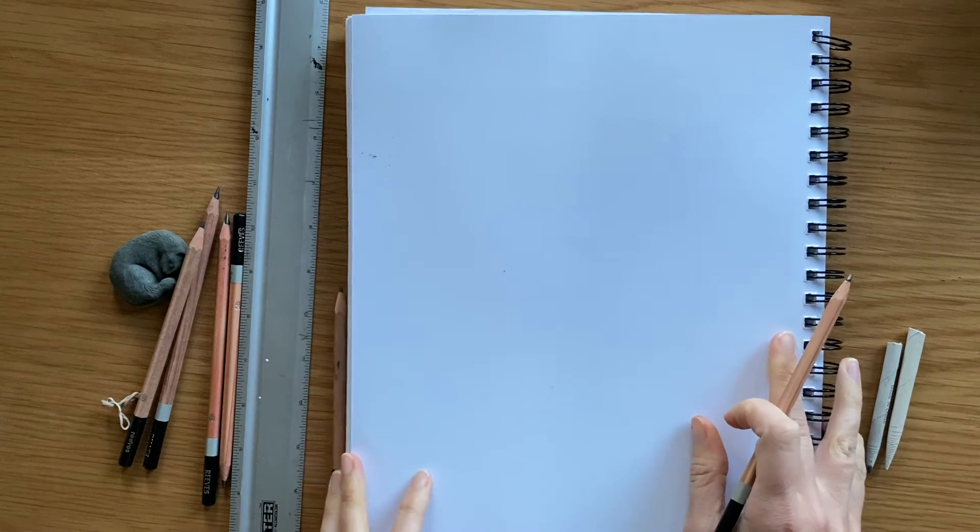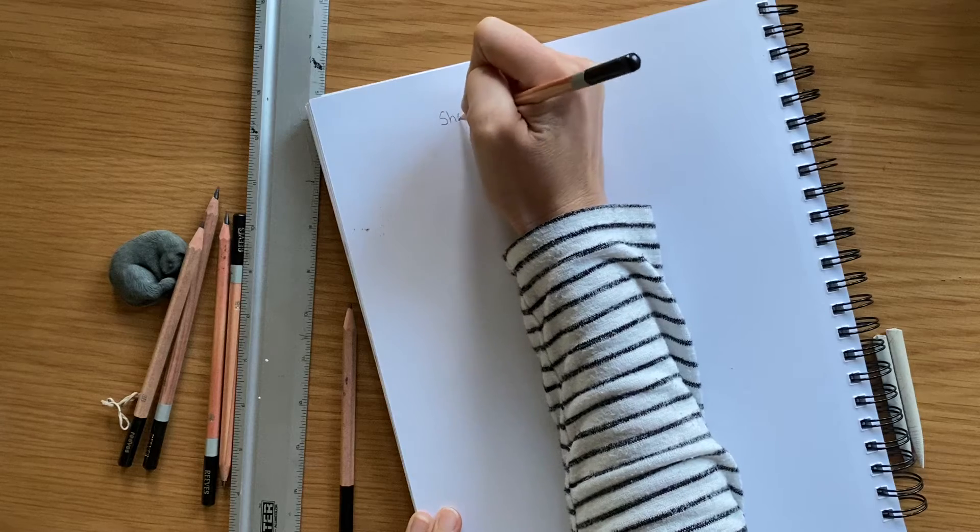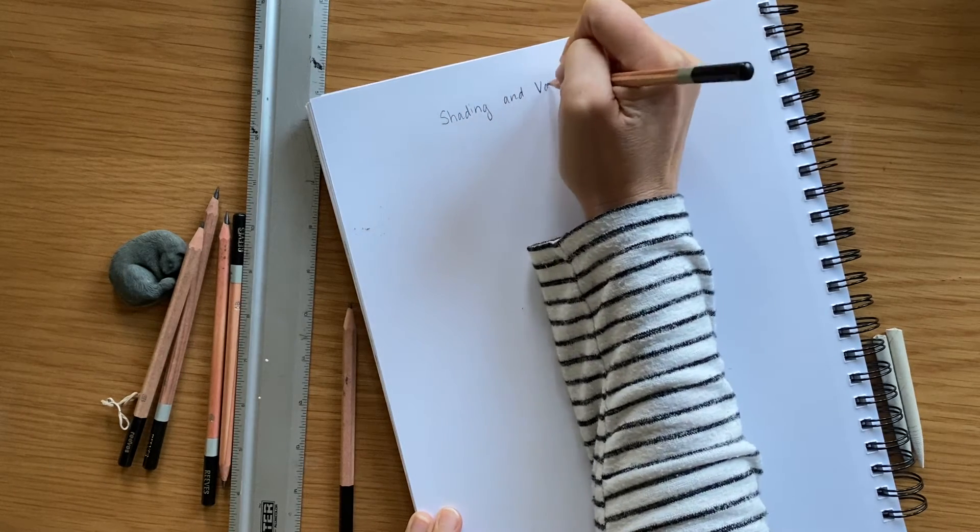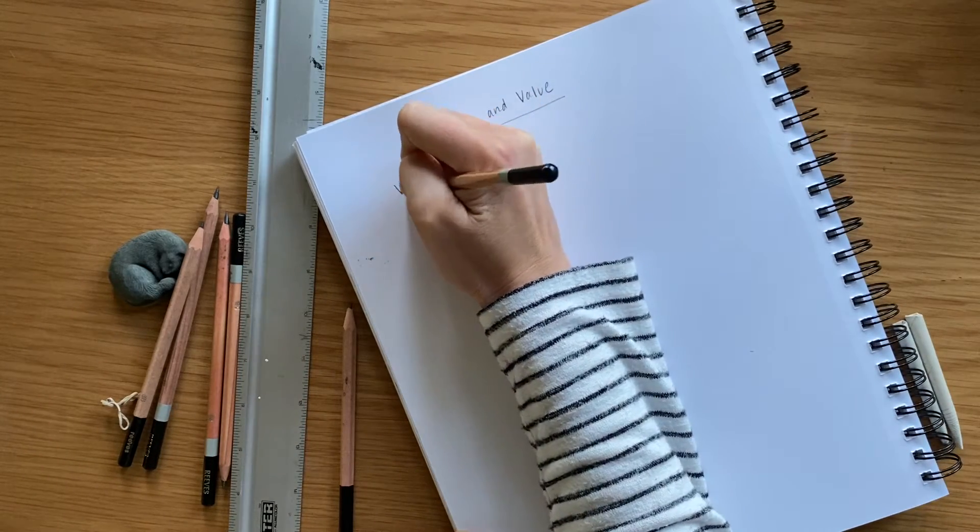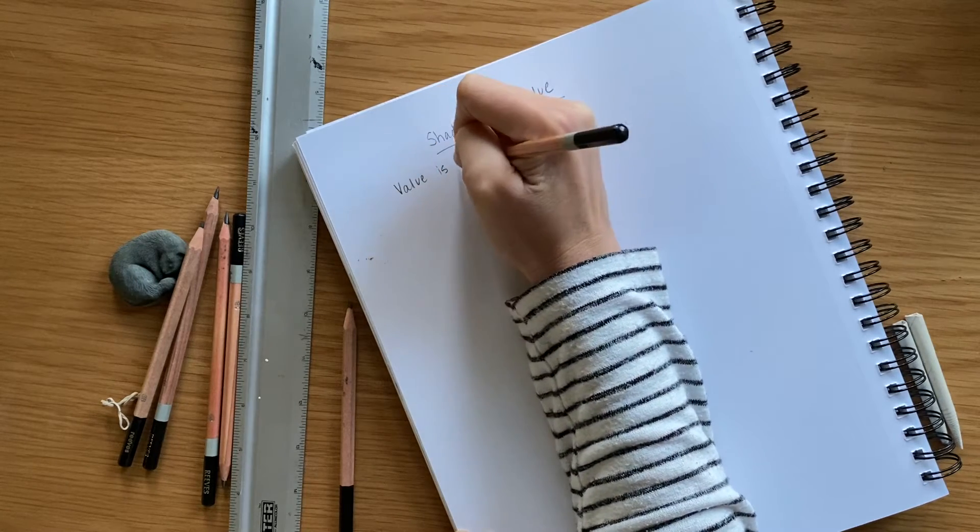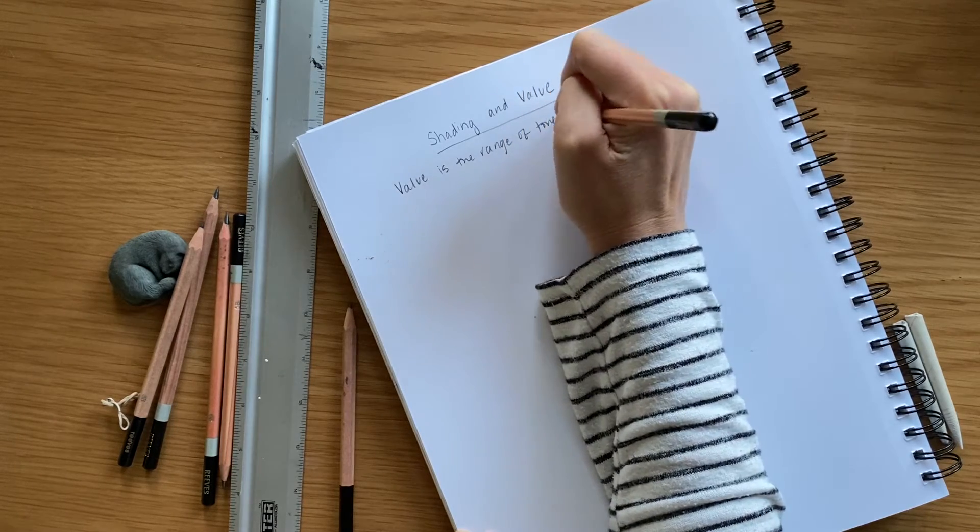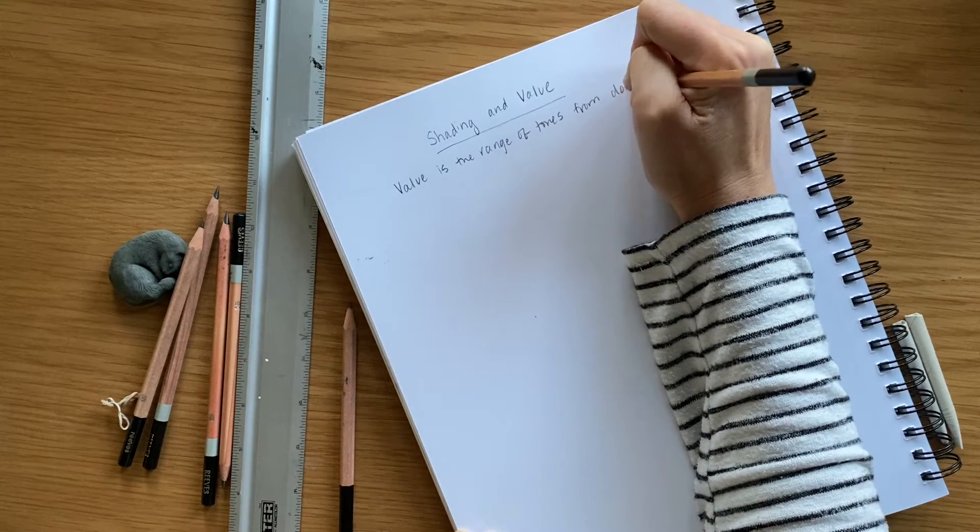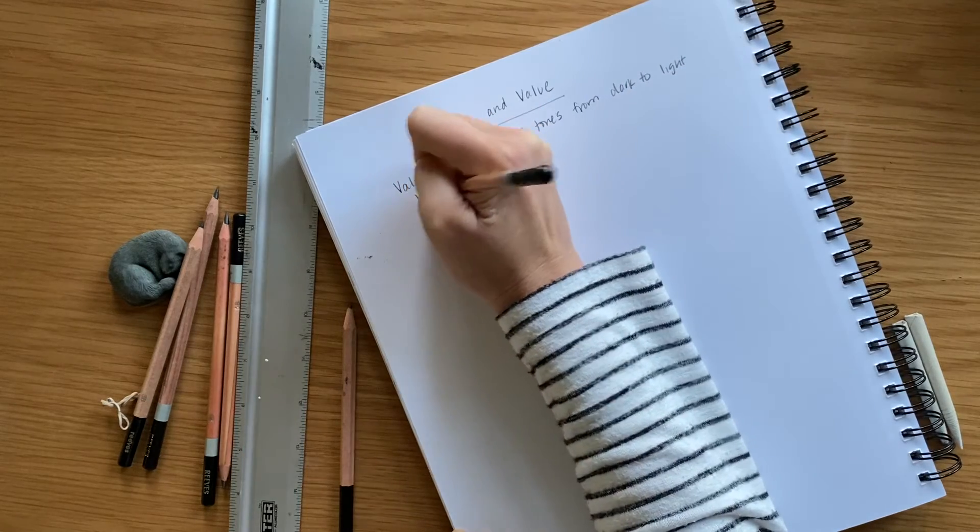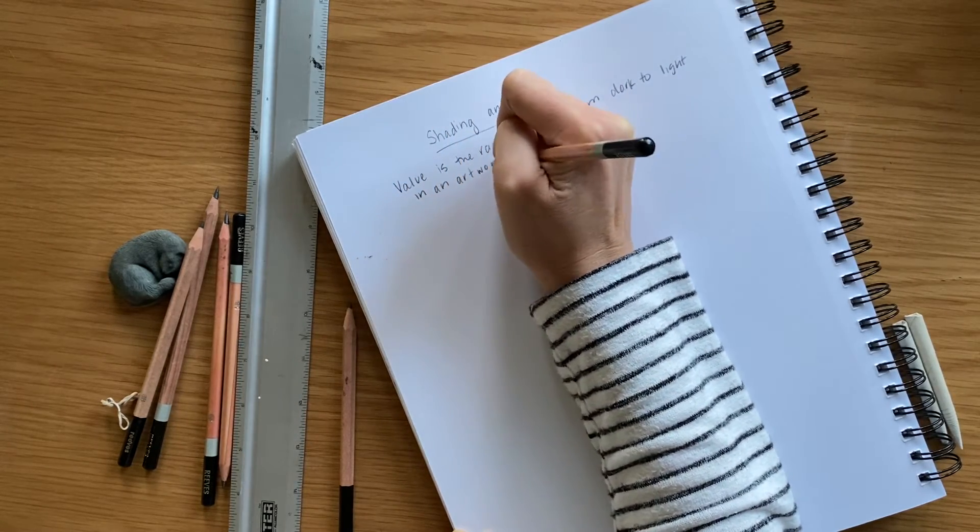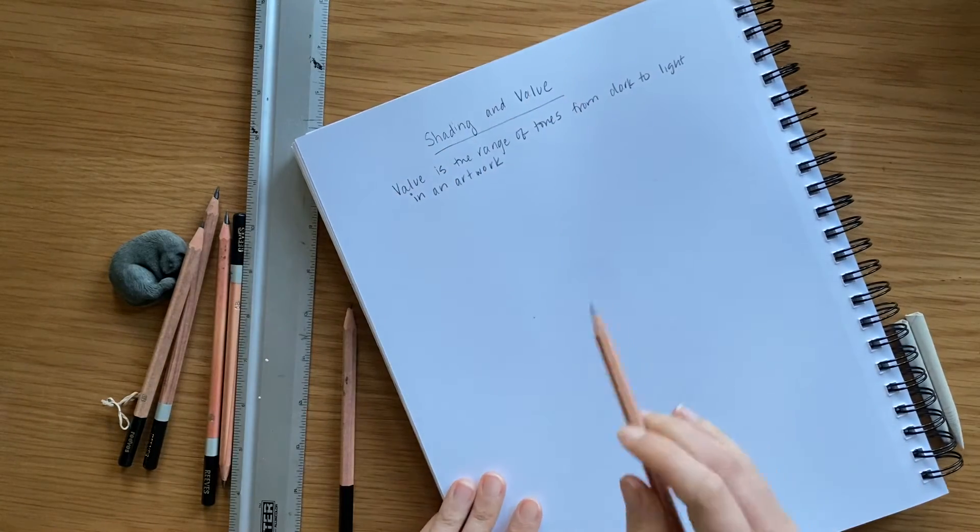We're going to start off our notes by labeling them. I'm going to write 'shading and value,' then I'm going to write 'value is the range of tones from dark to light in an artwork.'